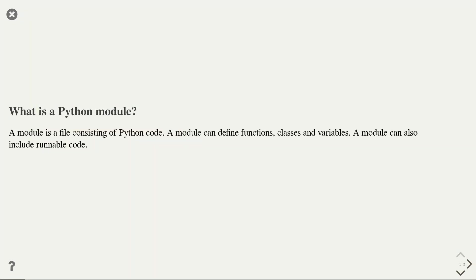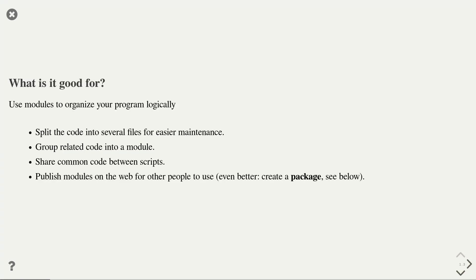In Python, a module is simply a file consisting of Python code. In a module, you can, for instance, define functions, classes, or variables. In addition to such definitions, a module can also include runnable code. Any runnable code will be automatically executed whenever you use the module.